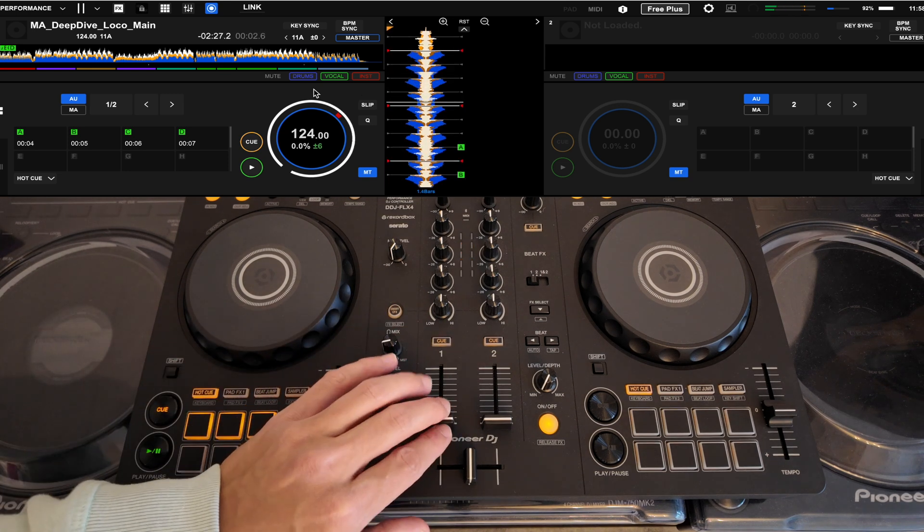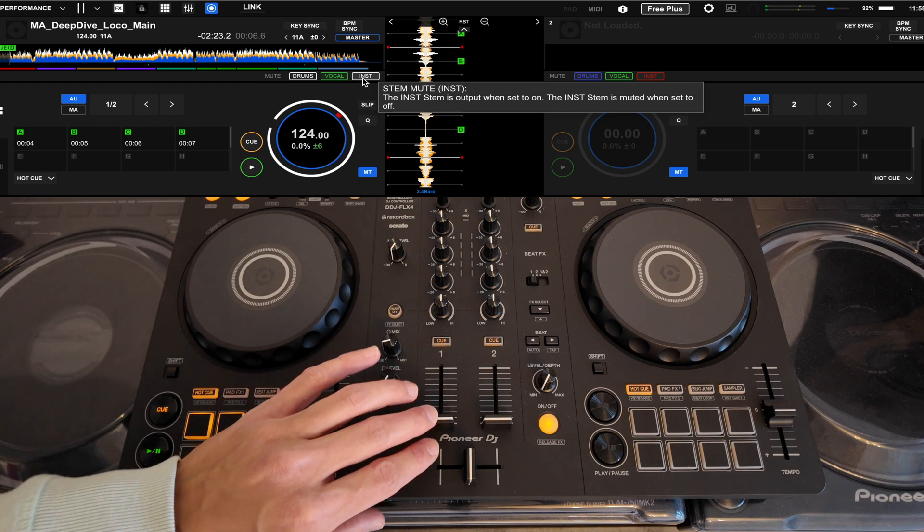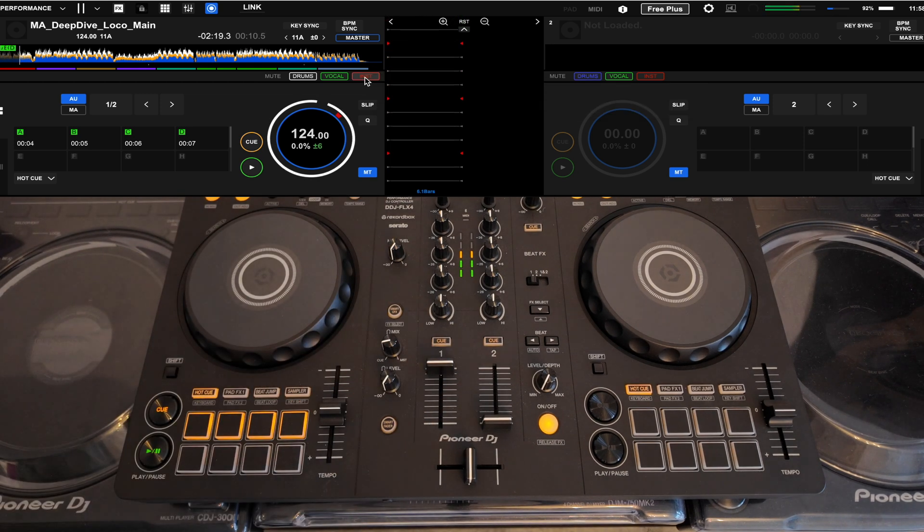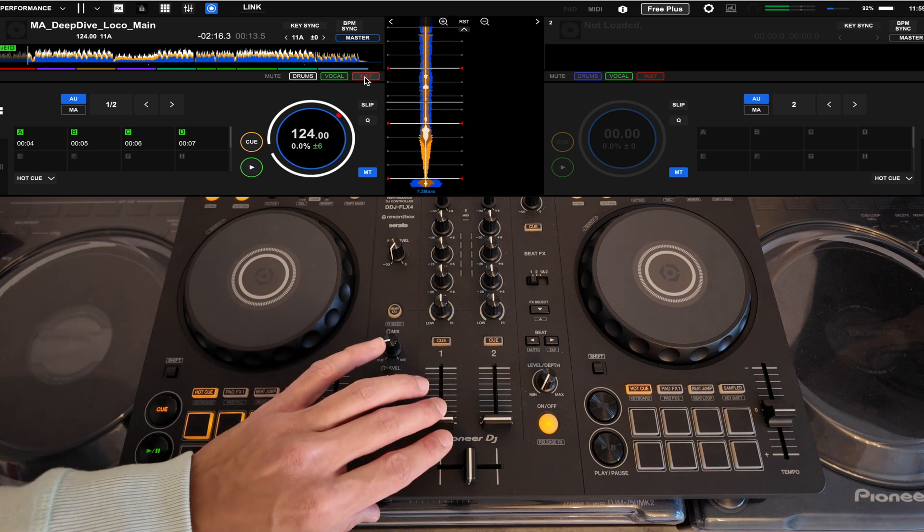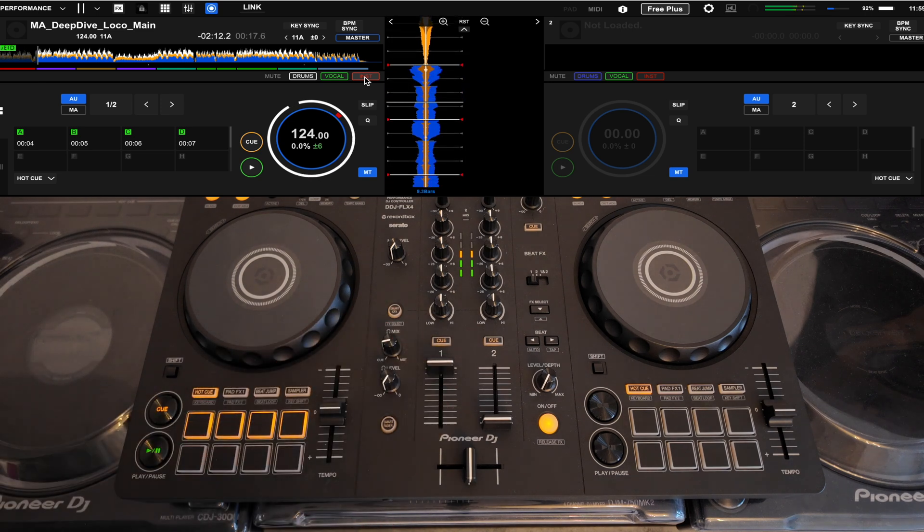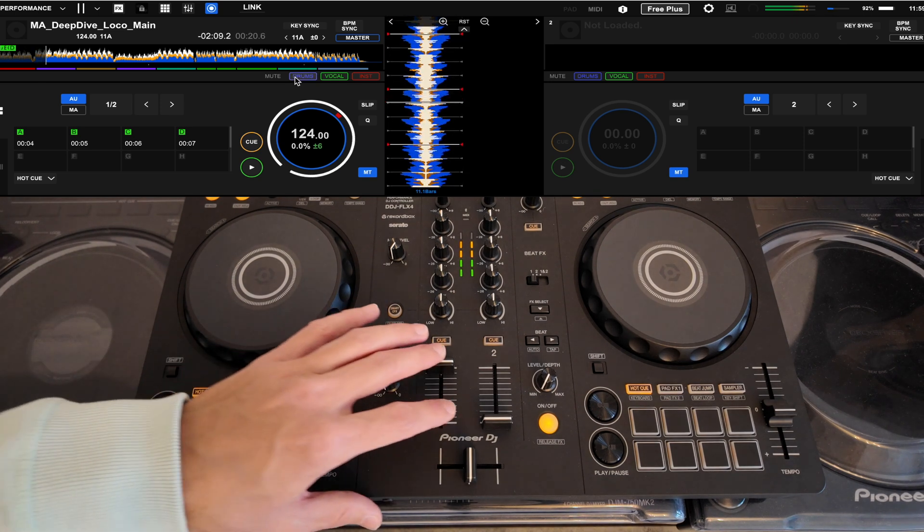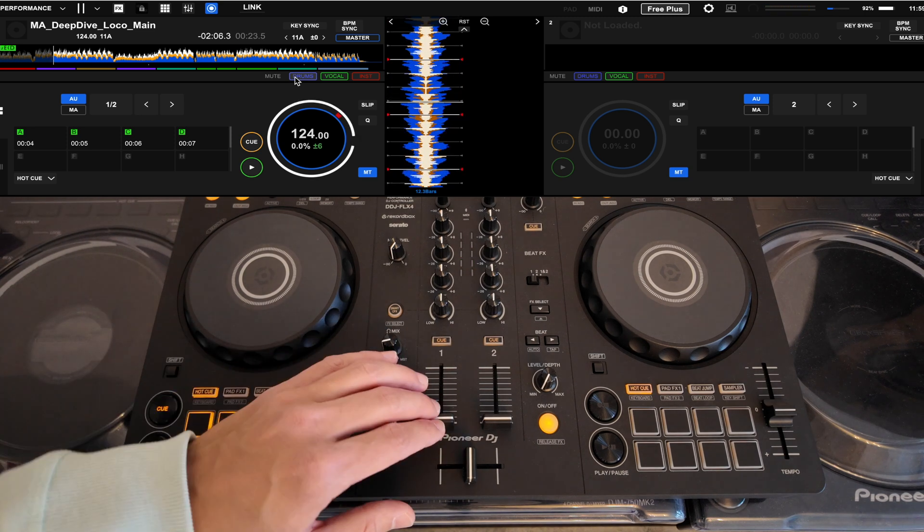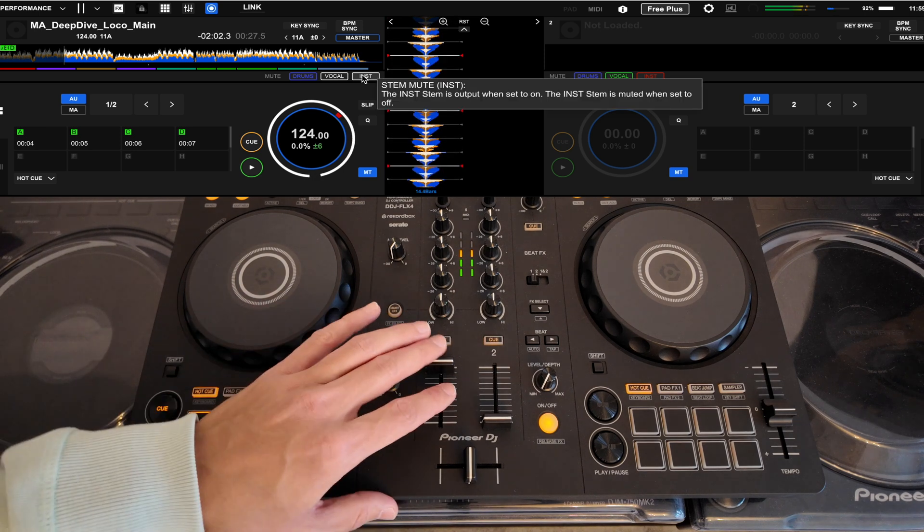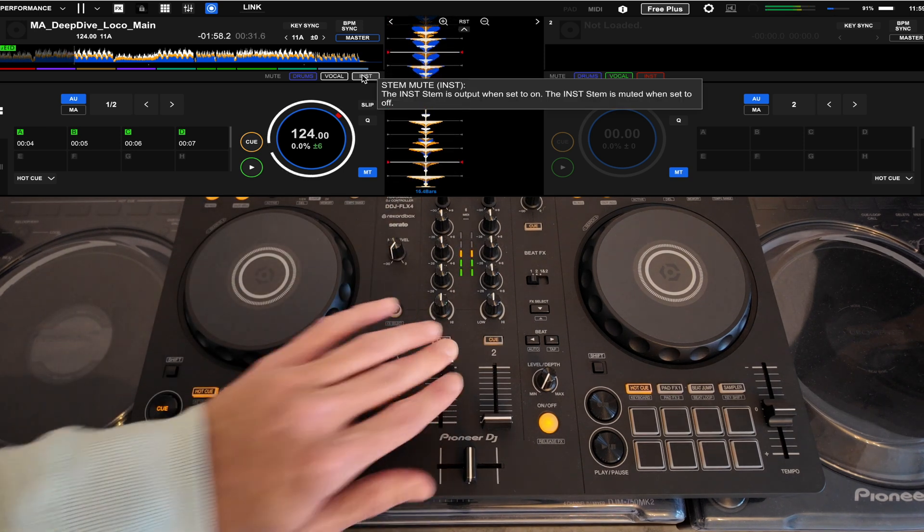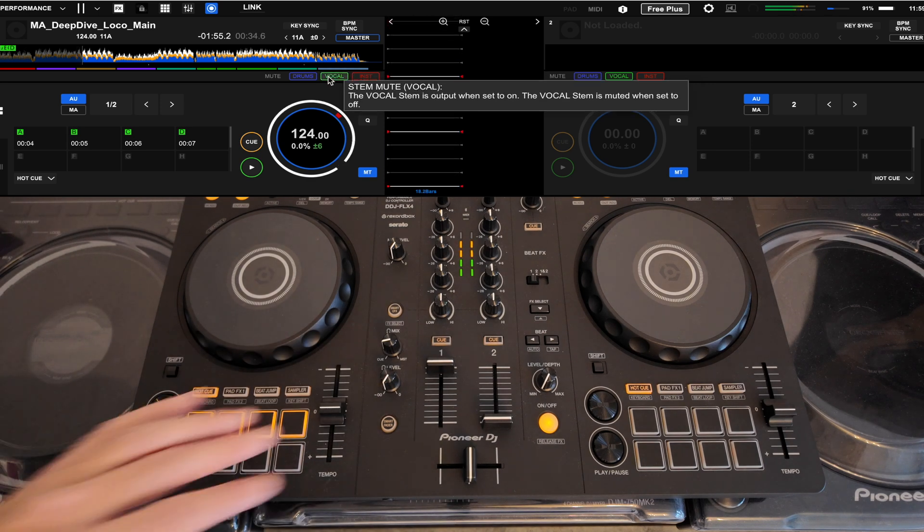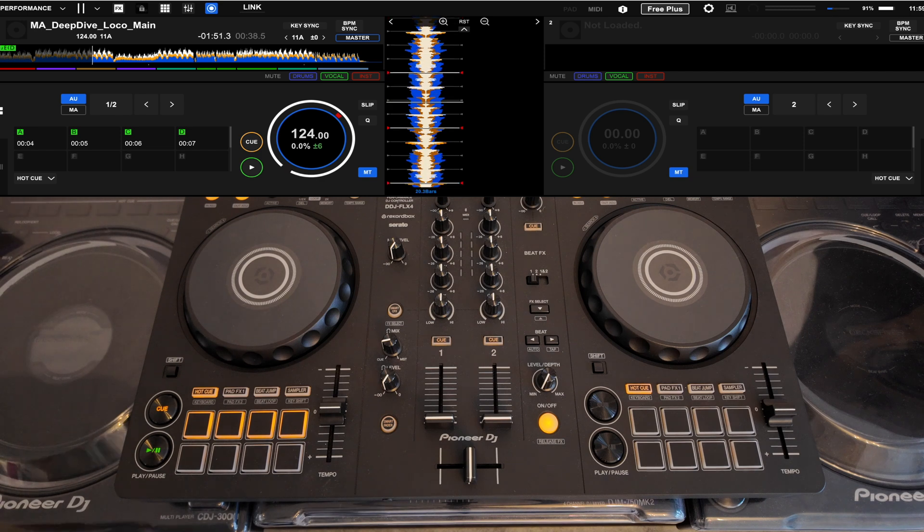So that's the full track. Just isolated the vocal there, so it's almost like an acapella. Brought in the more percussive elements, but still no drums. And then just brought in the drum, so full track again. Isolated just the drum, so taking out the vocal and instrumental parts.